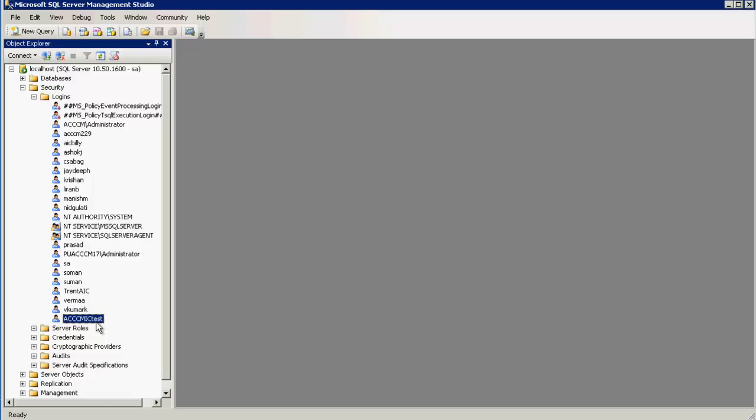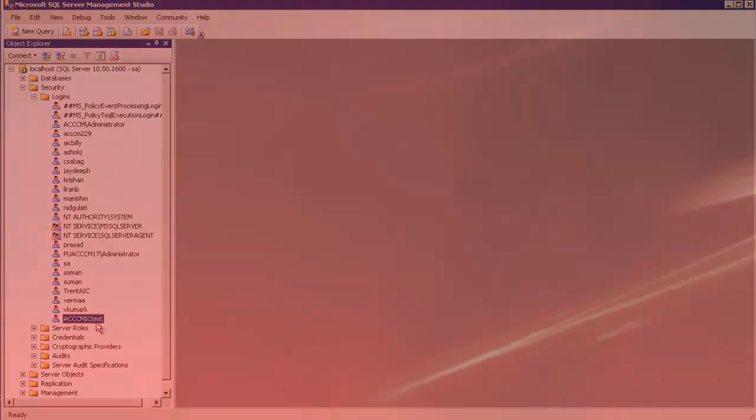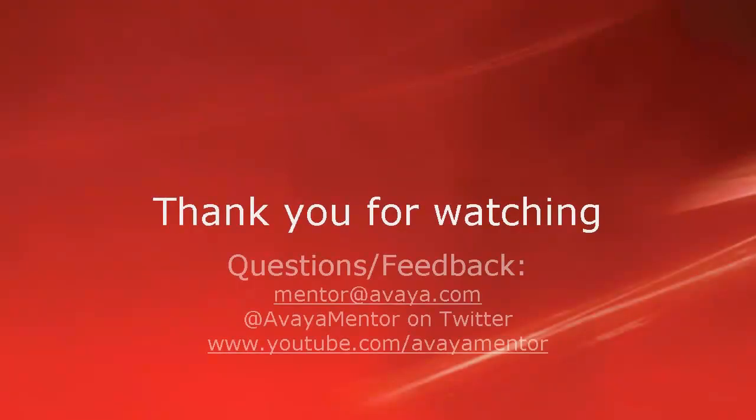This completes our demonstration. Thank you for your time today. We hope this information was useful to you.